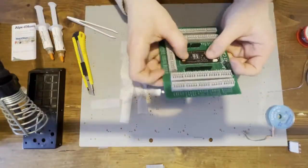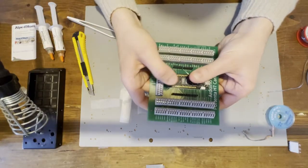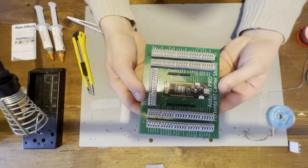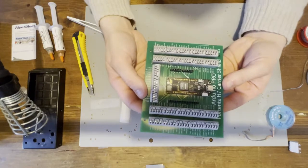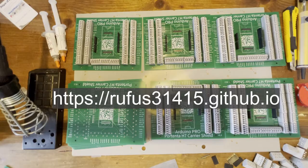Your Arduino Portenta carrier shield is now ready for use. If you don't want to make it yourself, don't hesitate to contact me.